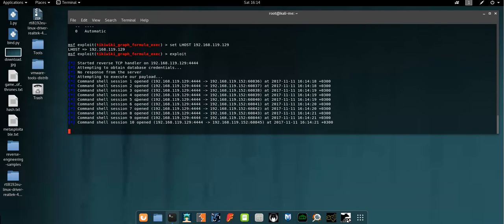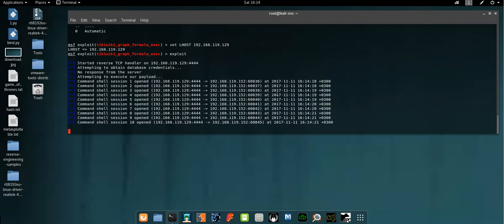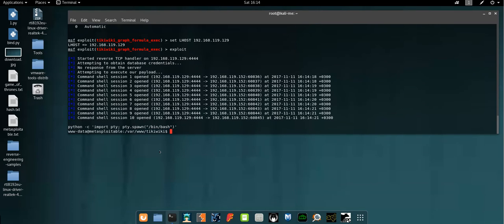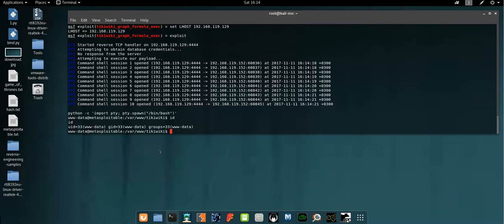Okay, now we have ten sessions open on the vulnerable machine. Now we need to spawn bash shell. Let's copy my bash shell code here, paste it here. Okay, now we have shell access to the vulnerable machine. If we use the command ID, we are www-data, which is a restricted user who has restricted some kind of actions on the vulnerable machine, and we need to escalate our privilege to extend our access.